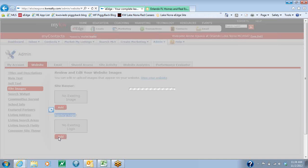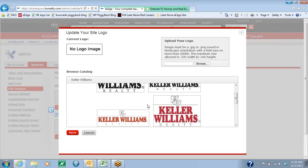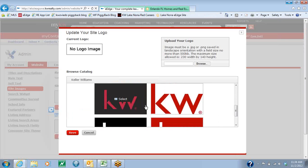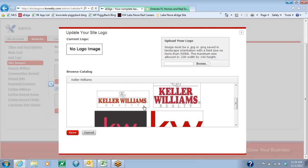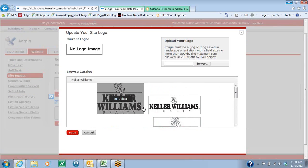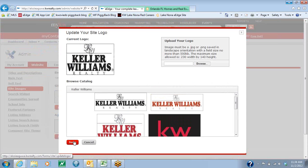The logo is going to be the Keller Williams logo. If you hit the Add button, it'll show you all the logos that are available for you to choose. You're just going to go through and choose the one that you like the best. Once you've done that, you're just going to click on it, and when it shows up at the top, you're going to hit the red Save button.